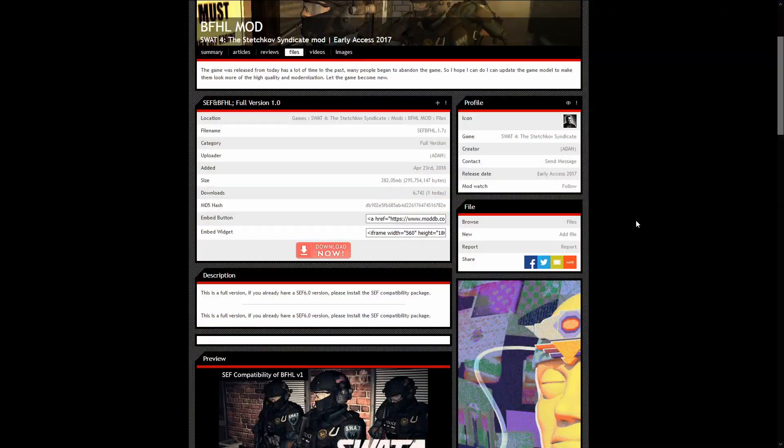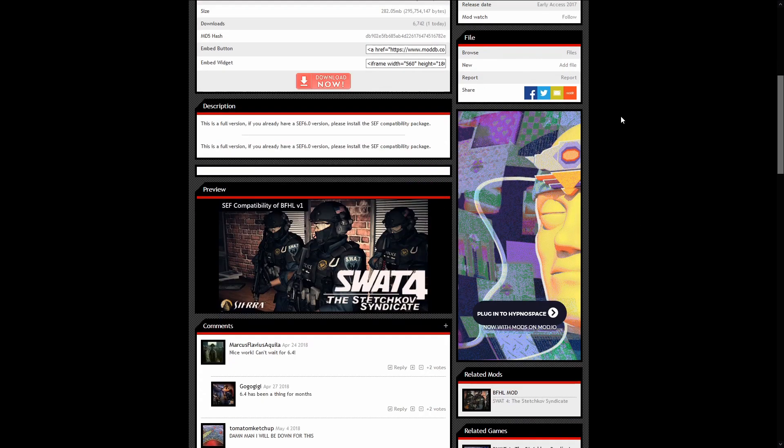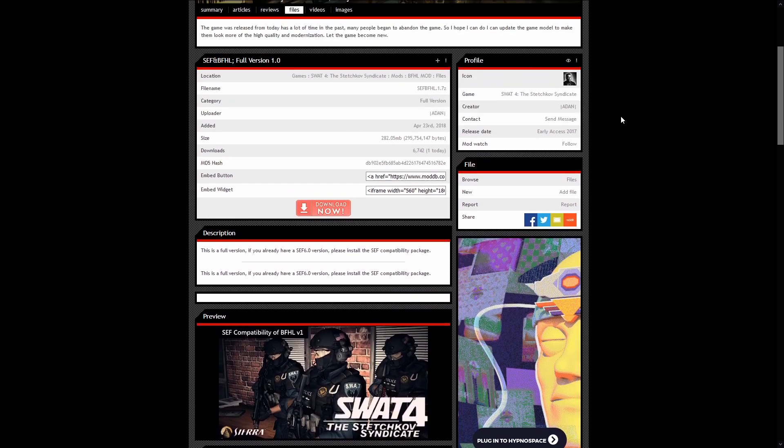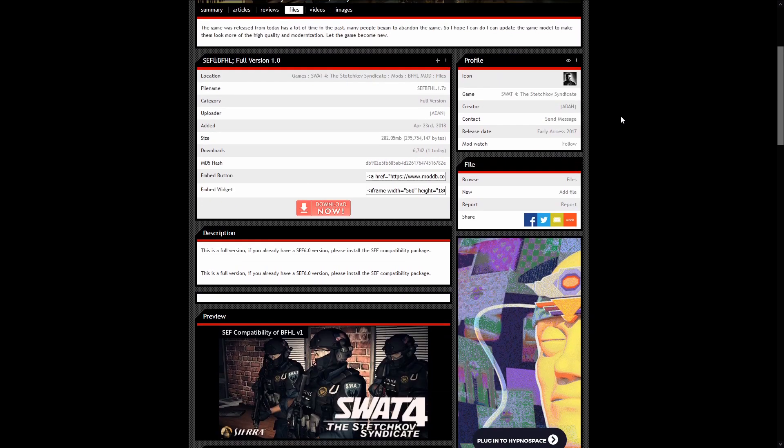So all you got to do is go to ModDB. Again, the link for the game and the mods will be in the description of the video. Make sure you have the game installed and then move to step 2 to download and install the mod.